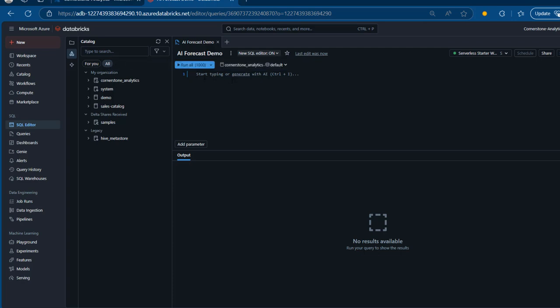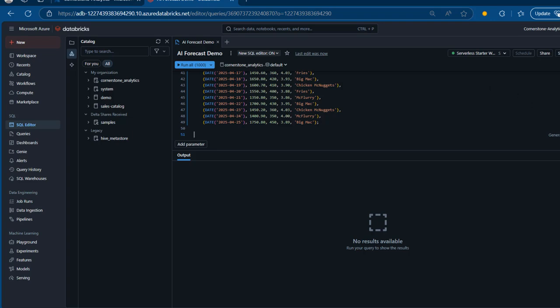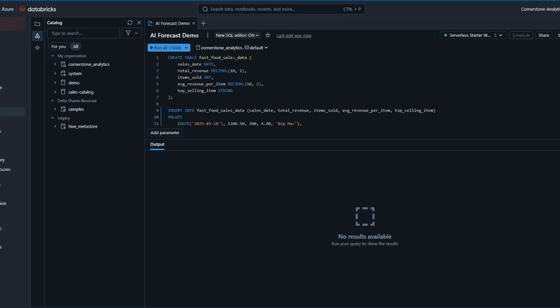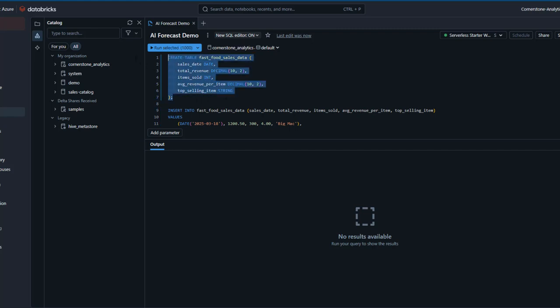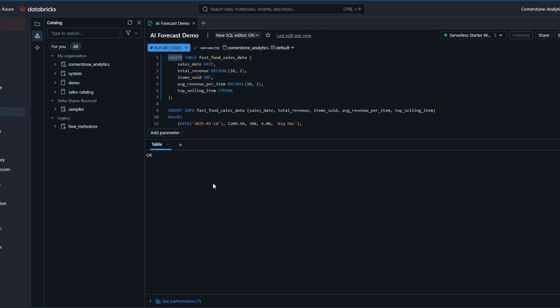I'm going to paste the CREATE TABLE and INSERT record statements into the editor. The table name is called 'fast_forward_sales_data', with columns: sales_date (date), total_revenue (decimal), items_sold (integer), average_revenue_per_item (decimal), and top_selling_item (string). I select this CREATE TABLE statement and press Ctrl+Enter to execute. In a matter of seconds, the table is now created.